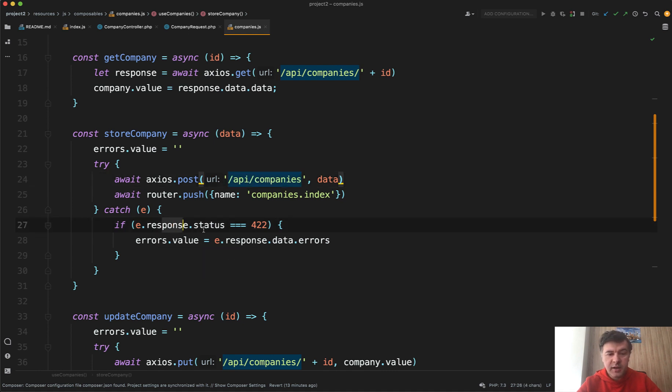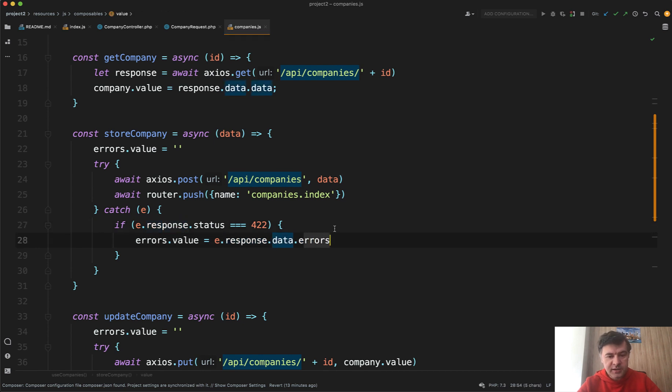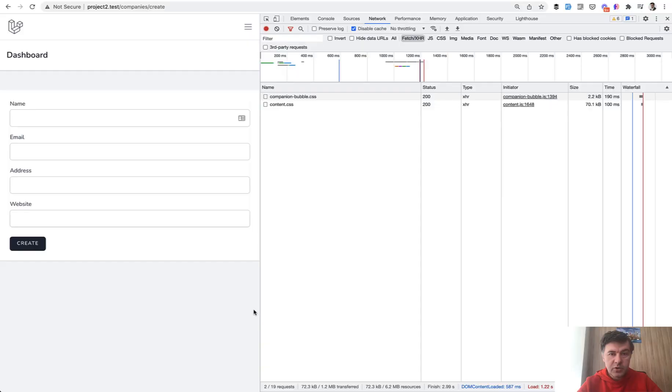There's the response, then there's data, and then there's errors, and that errors is an array. Let's take a look. So if we open the browser here on the left, in the right-hand side, we have network.